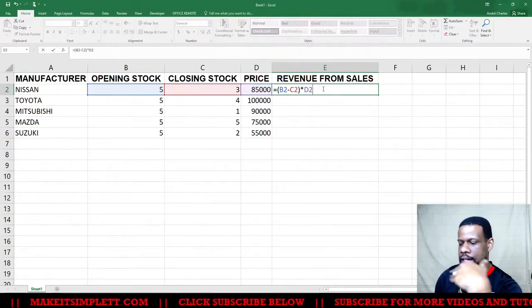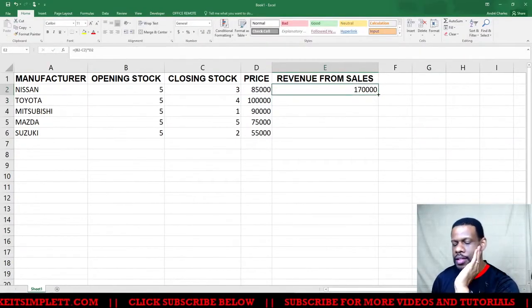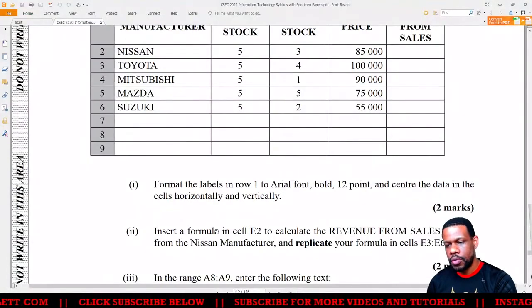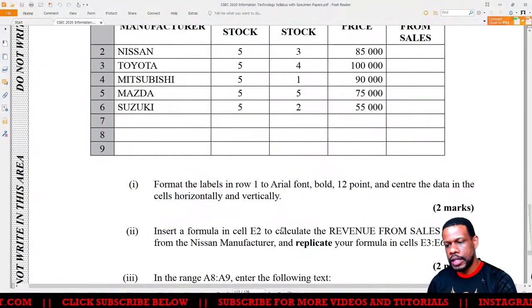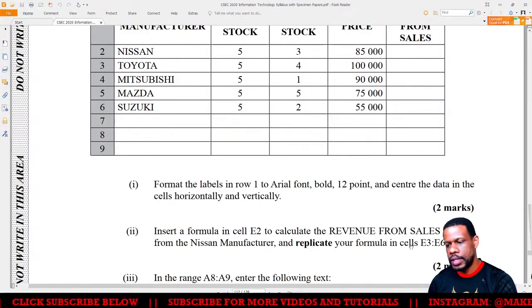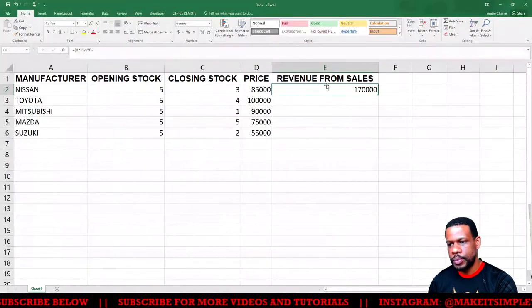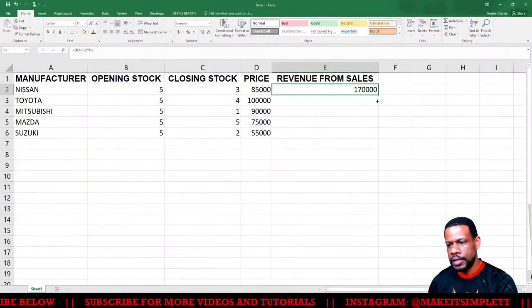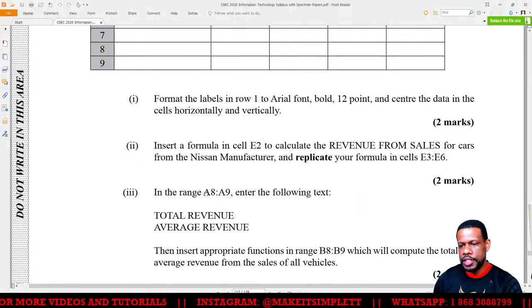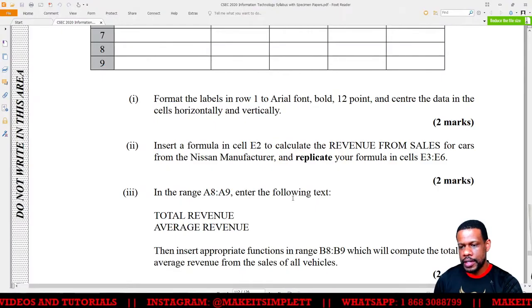You subtract opening stock from closing stock to know what you sold, then multiply by the price. Click Enter and you'll get a big number. Then you have to replicate the formula — it says replicate to E3 to E6 — so I'll click the fill handle and pull it down.